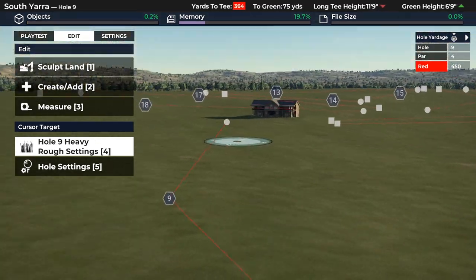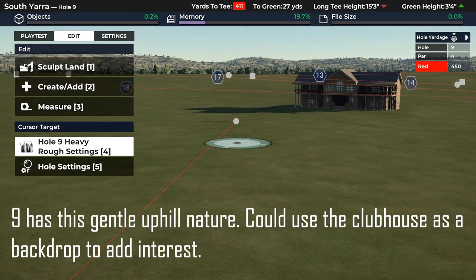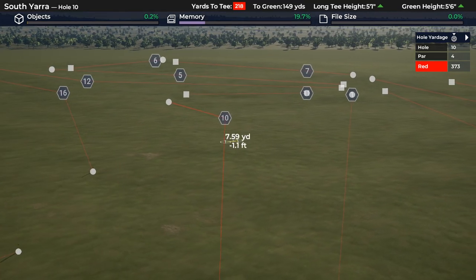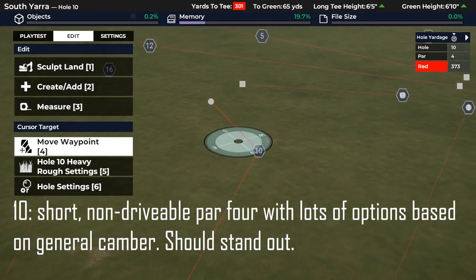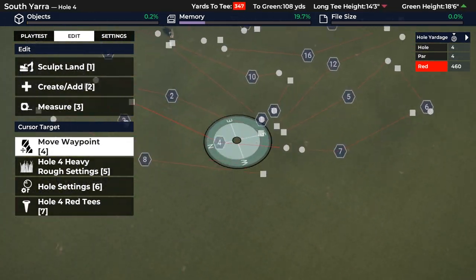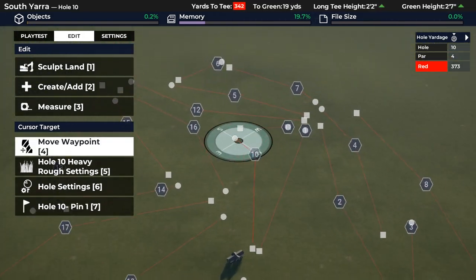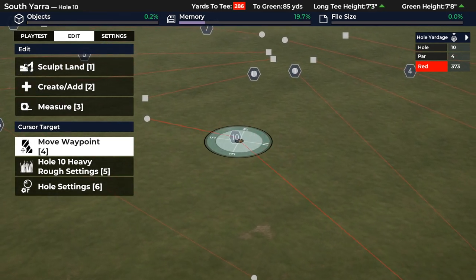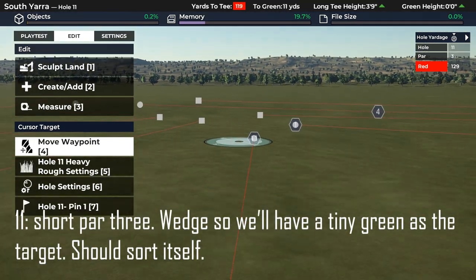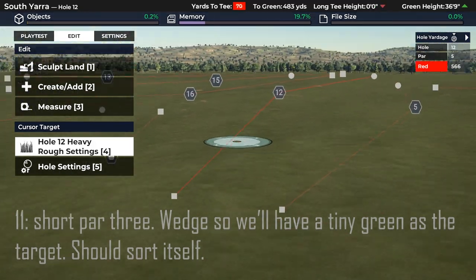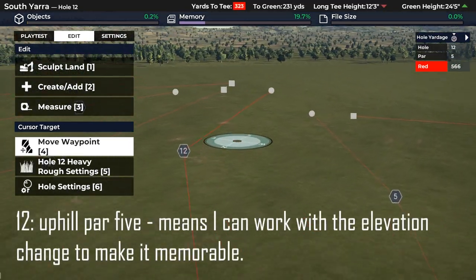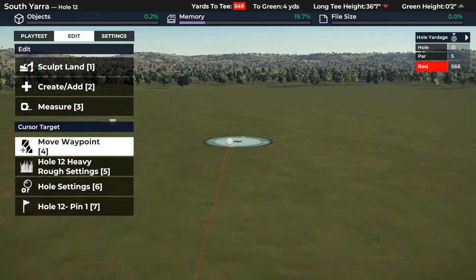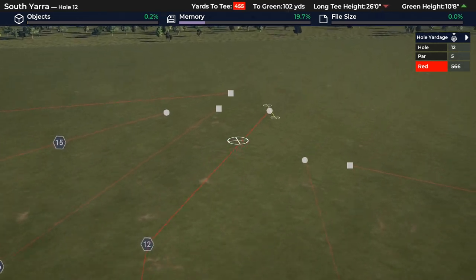Hole 9 needs to be a strategic hole - you've got a gentle uphill approach and a coolish green side, so we'll see how that one develops. Hole 10 is really strategic and pretty much dead flat. I've got a really good idea for it - it's kind of reliant on the ball funneling down this way, and the sculpting works nicely. Looking at our doglegs, we're mixing them up - it's fine to have two dogleg lefts in a row if they're playing completely different distances; you just want to be wary of overdoing it. Hole 11, a short par three - love a short par three.